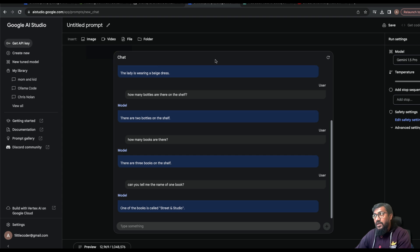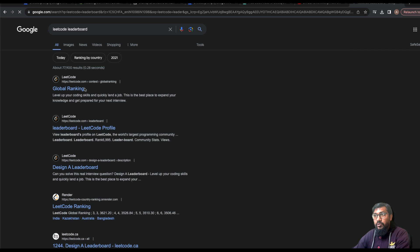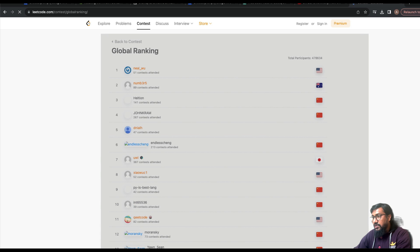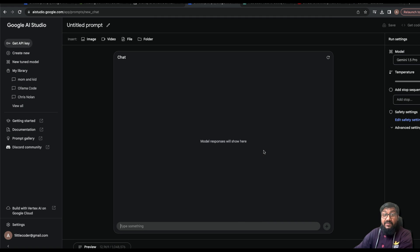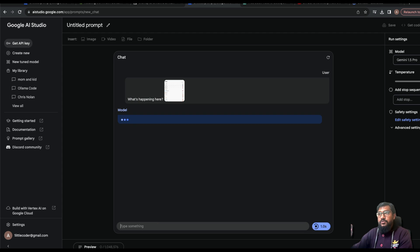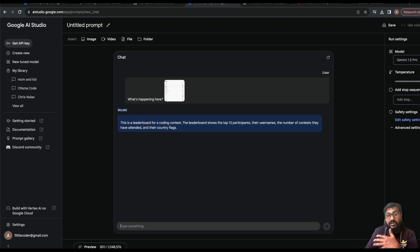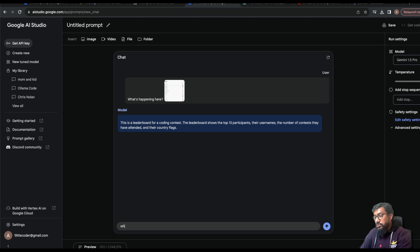You can do the same thing with images. For example, I'm going to take a screenshot of the LeetCode global leaderboard and come back here to start a new chat. If you want to save a chat you have to save it — the short-term memory of the chat is saved that way. I'll paste the screenshot and ask what's happening.